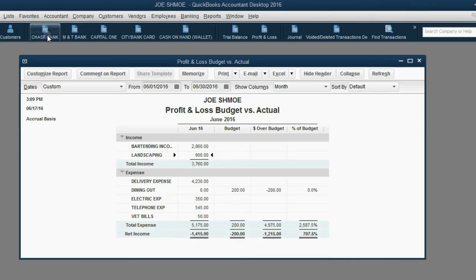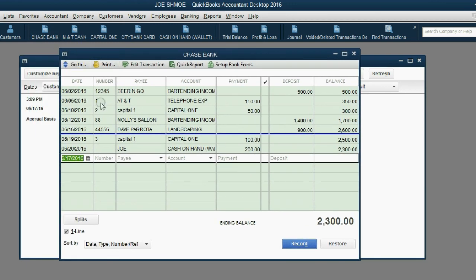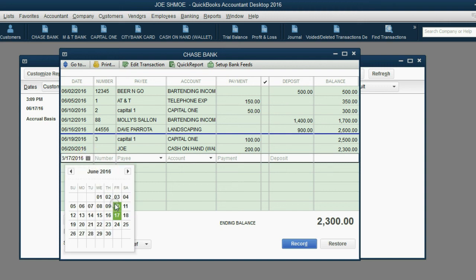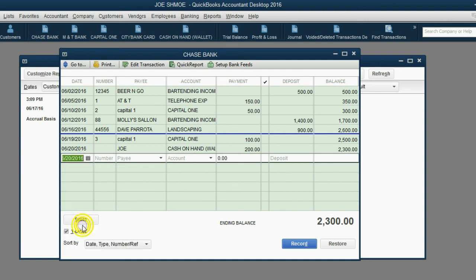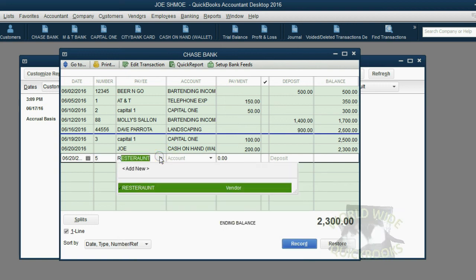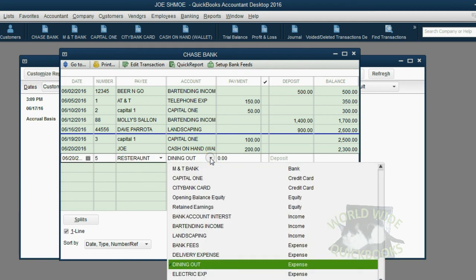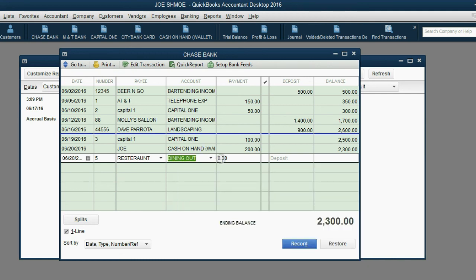We open the Chase Bank register, and we know that we're skipping check number 4, and the date that we paid the restaurant is June 20, and we're going to make it check number 5. The payee will be a random restaurant, whoever that might be, and the account or the expense that we budgeted for is dining out. Now, we're going to put $300, which is an amount larger than the budget.